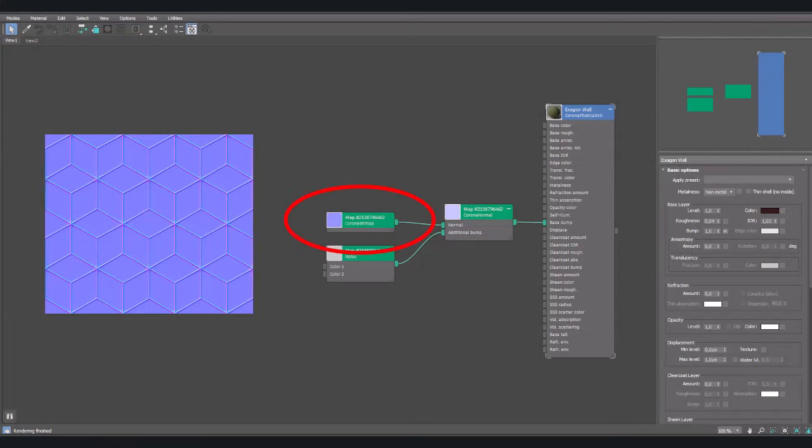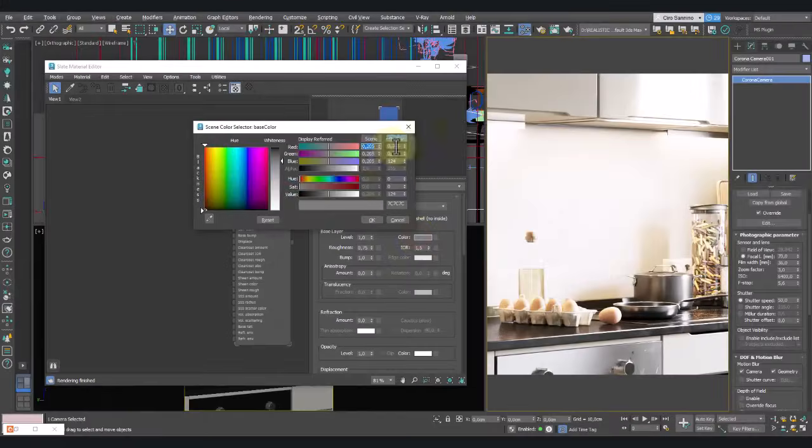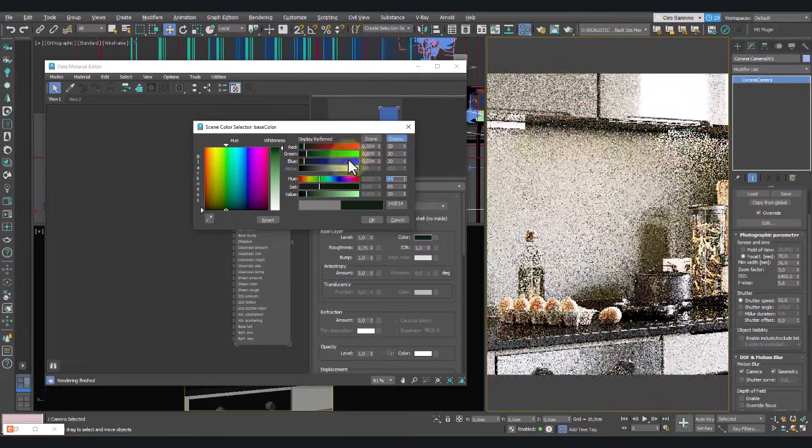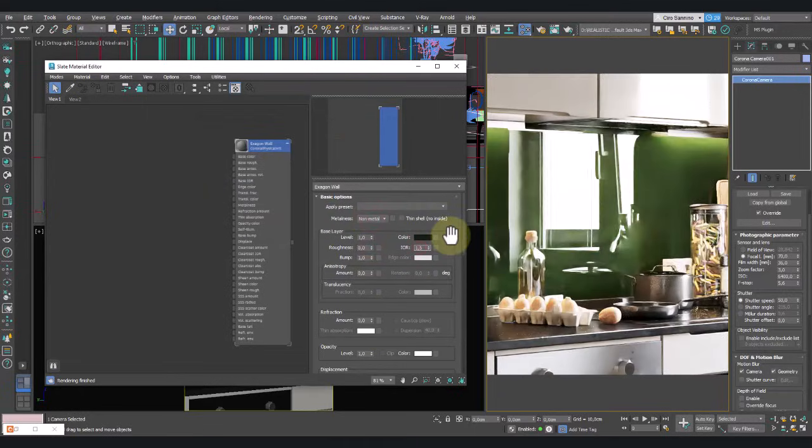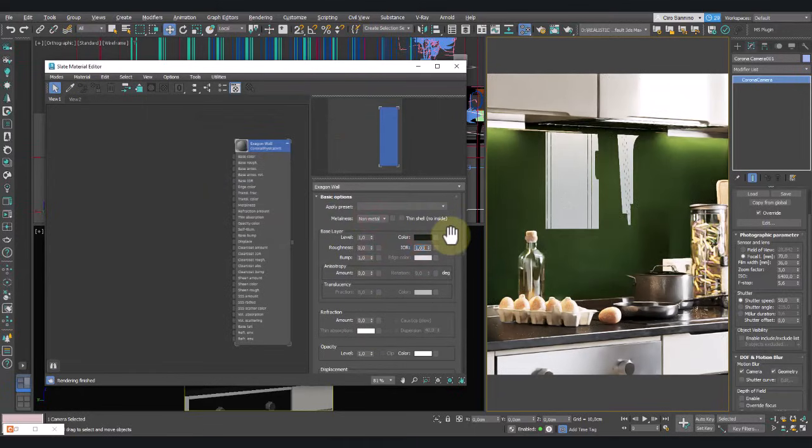Create a Corona Physical Material, give it a color, make it glossy, and reduce the reflections significantly.